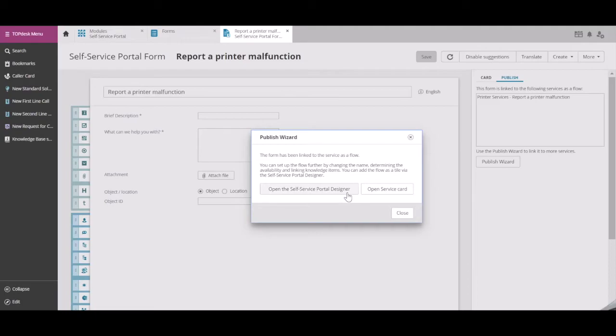Now you can choose if you want to open the Self Service Portal Designer to add this service, or if you want to see the service card.